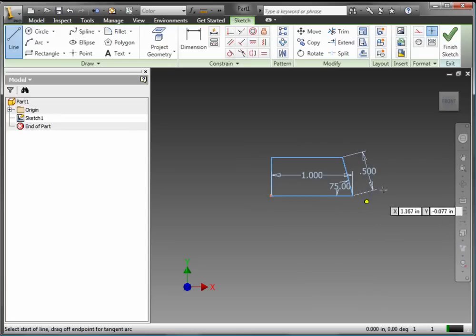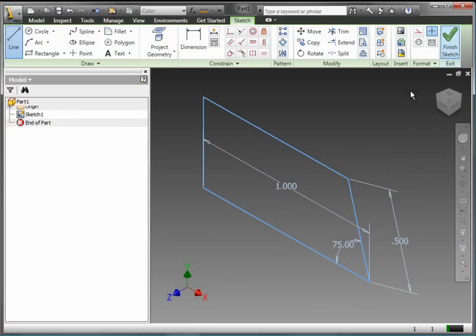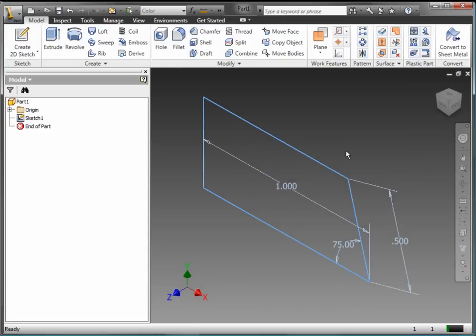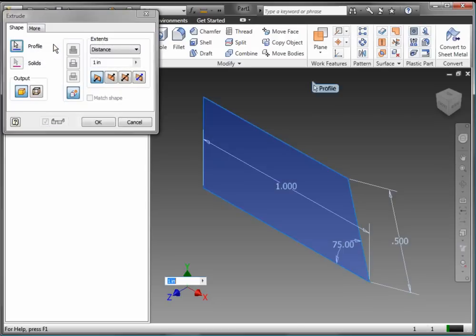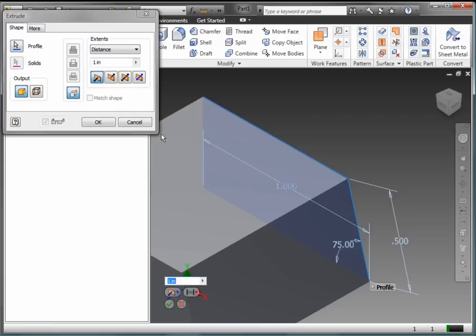With the sketch complete, I go to the Ribbon technology and click Finish Sketch. In this case, I want to extrude that sketch.